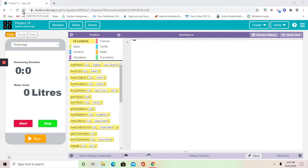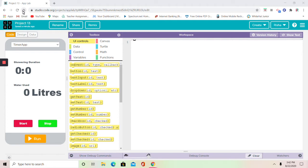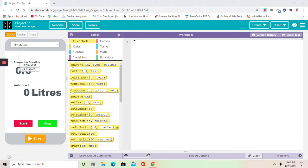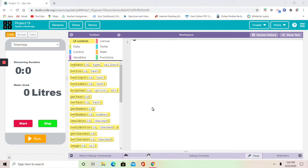So before we get started with the code again, I want to tell you guys that this app has a special purpose. The purpose is that this app is going to convert the showering duration, the minutes of showering duration, into water used in liters. Remember that one minute equals five liters. I'm telling you guys to remember this because we will need that in one part of the code. Now let's get started with our code for the app.